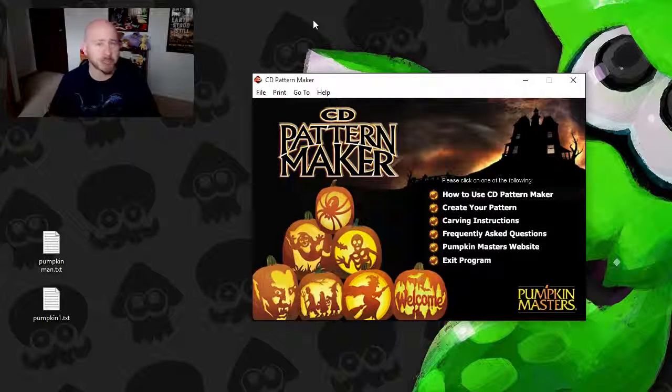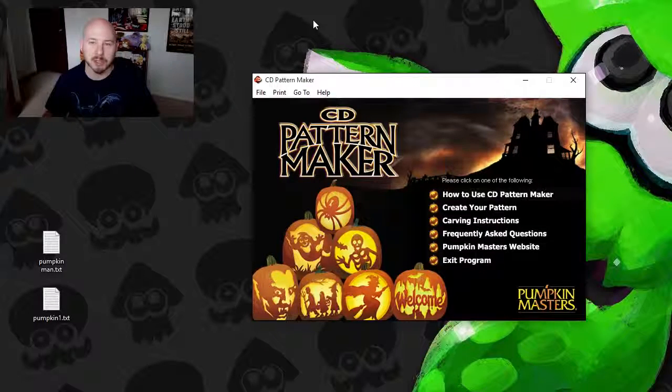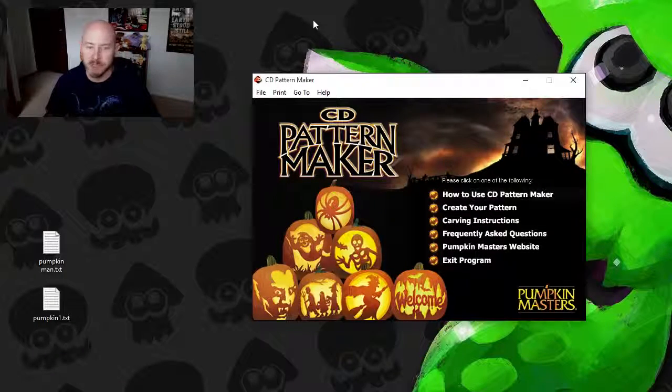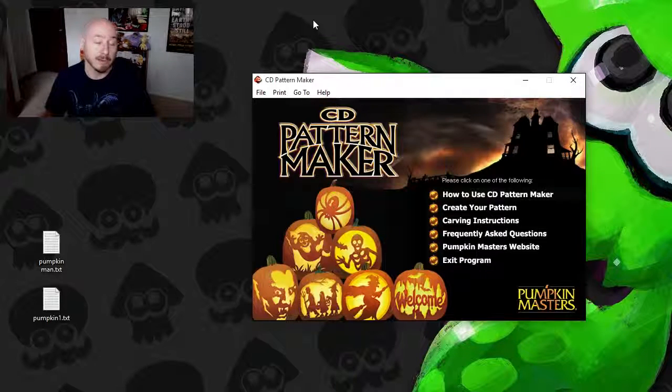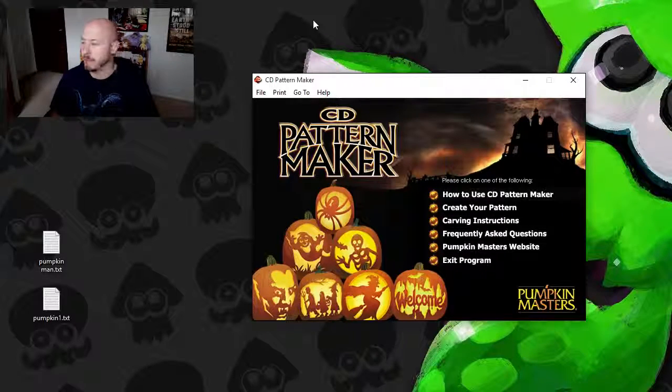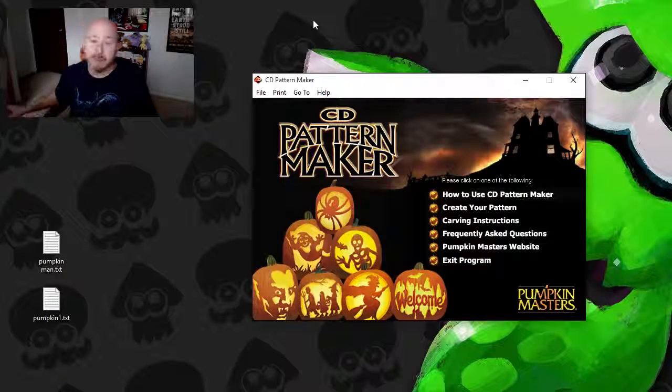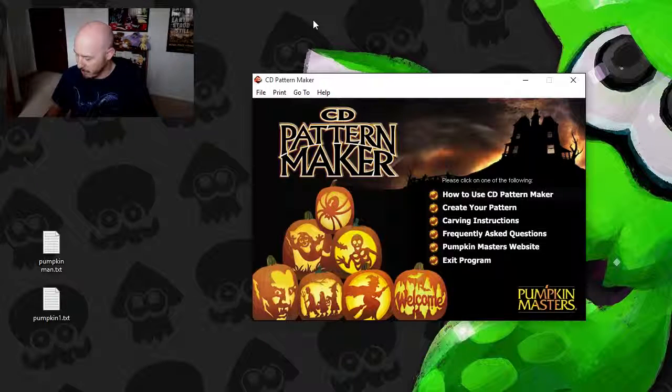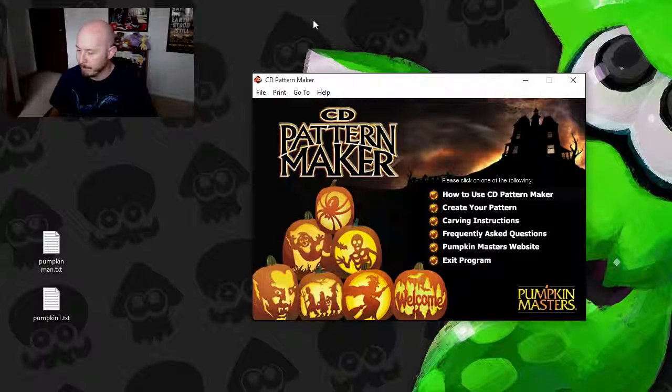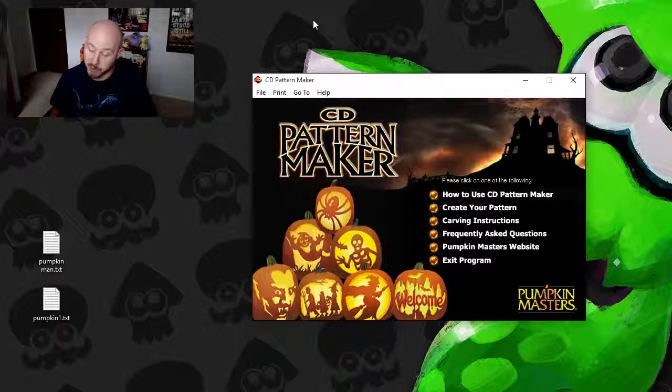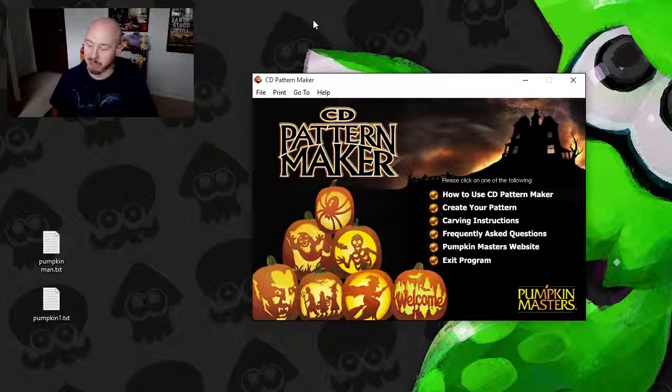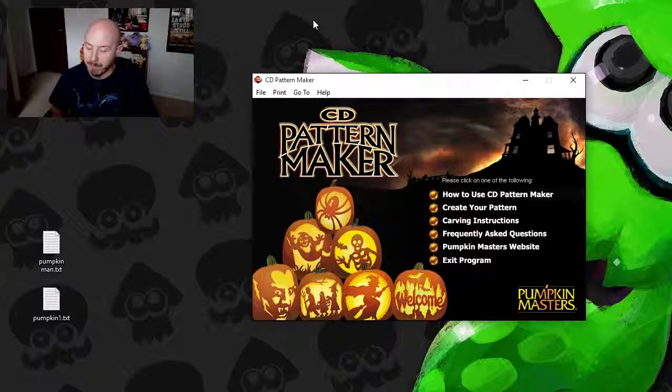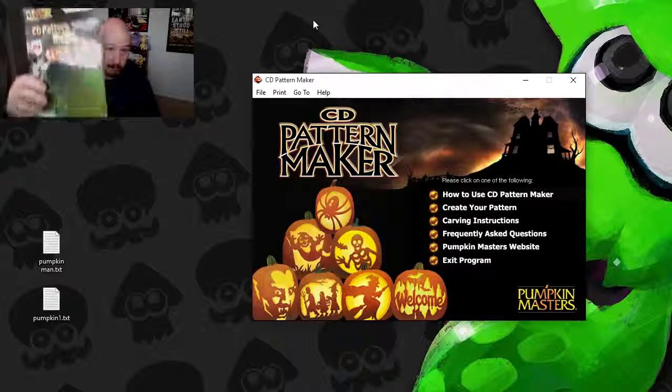Some of the tools we were using last year broke, and they break over the years. You've got to replace them. Anyway, this guy had a bunch of tools to choose from, and he had one that was practically brand new. It was missing one item. But what came with the tools is what we're showing off today. This is the Pumpkin Masters CD Pattern Maker right here.